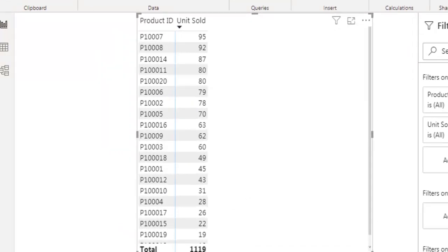Now let's take a look at the table visual I have on my report canvas, where I have product ID and units sold. We need to calculate running total for each of these product IDs. Here we do not have a date field where we can compare the current row's date with other dates.